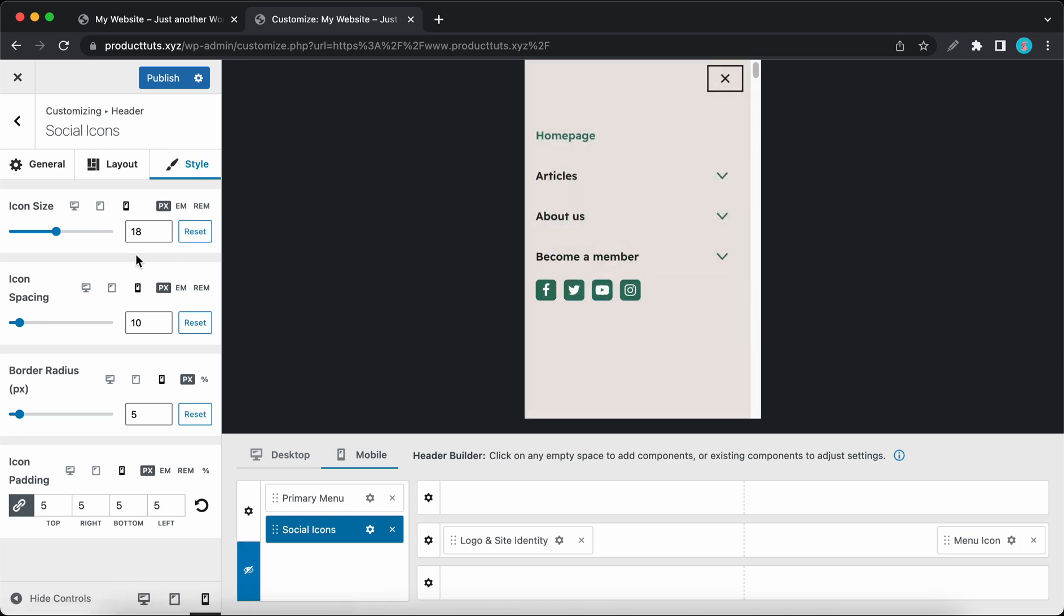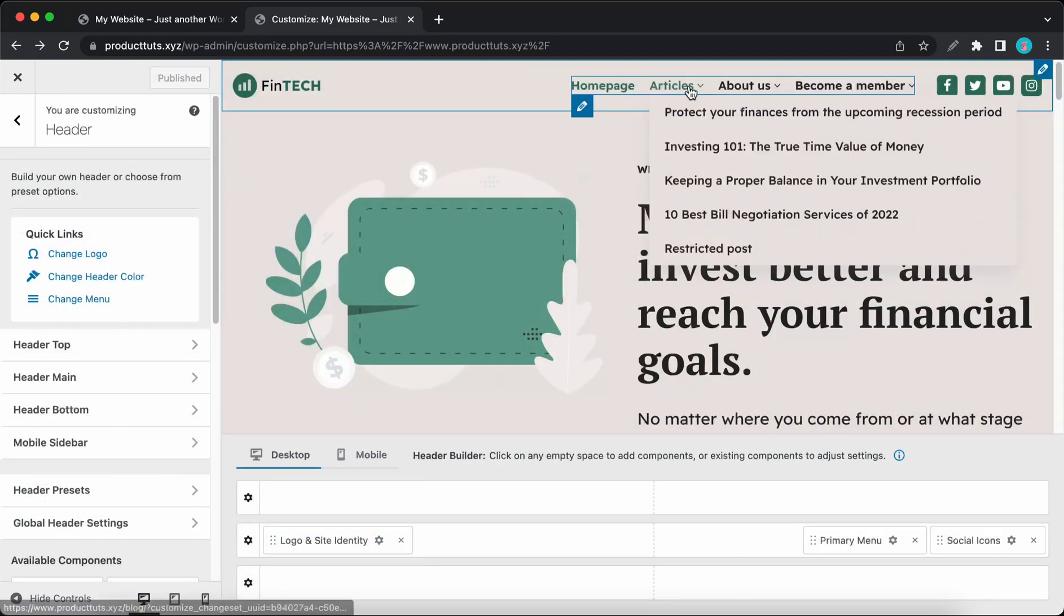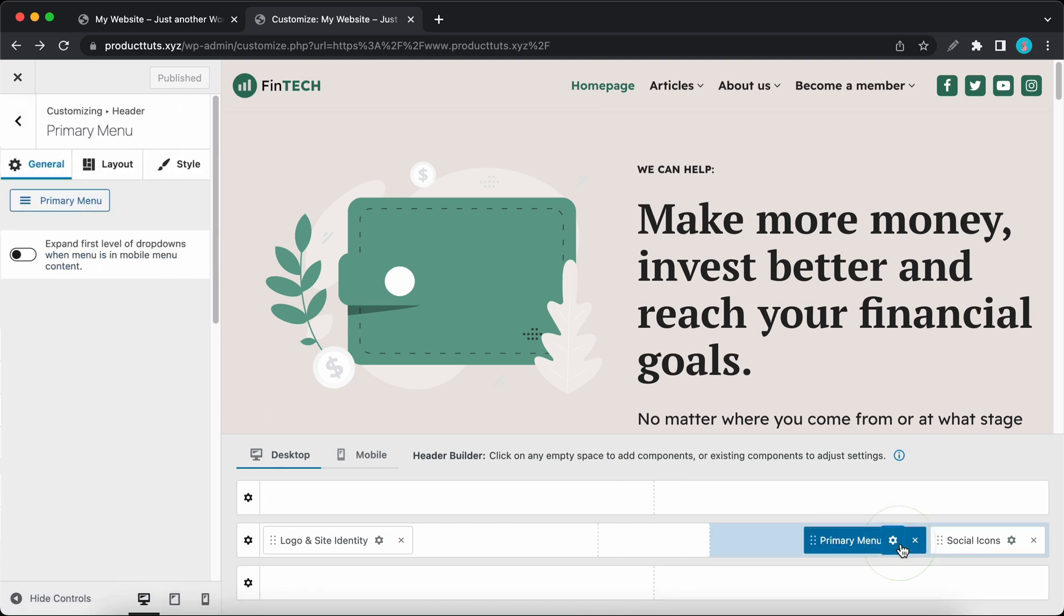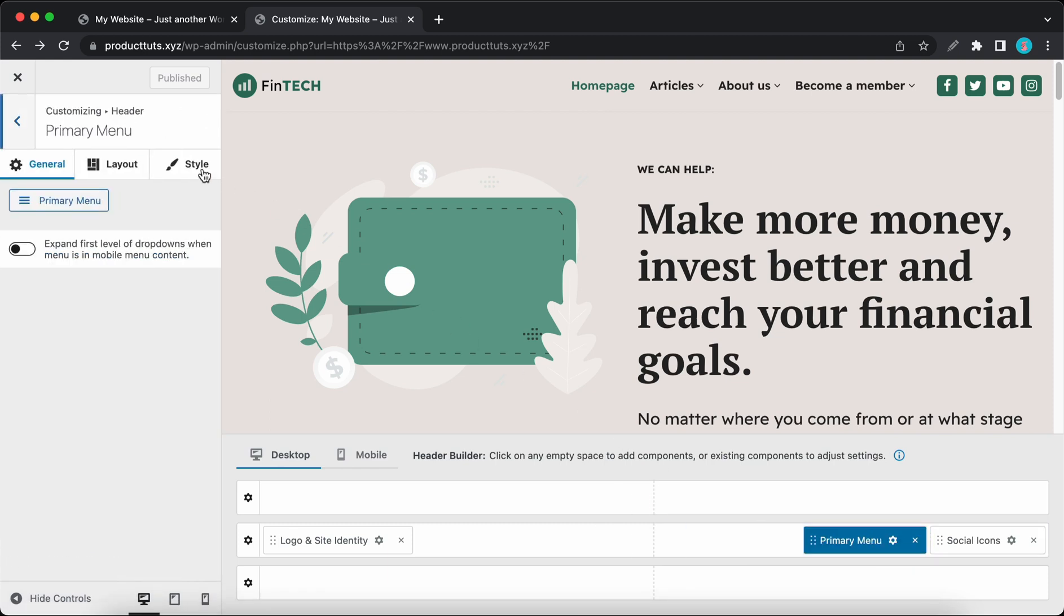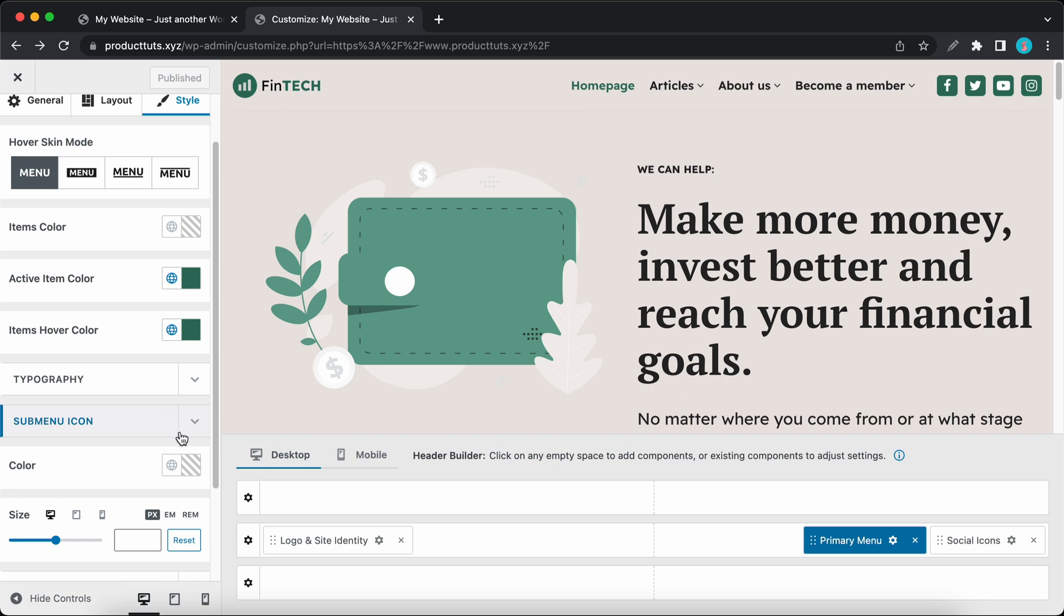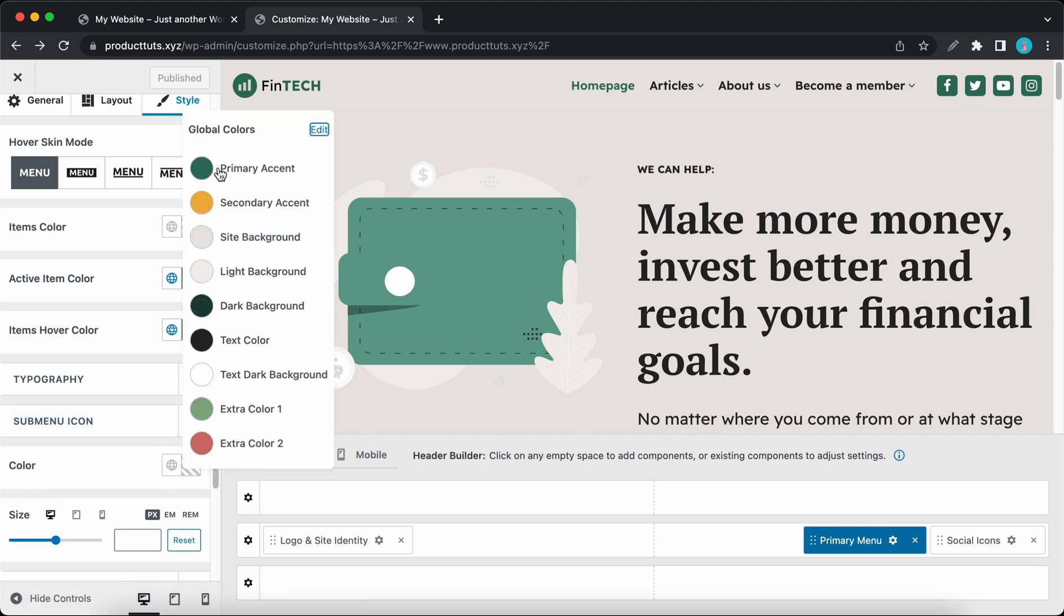Sub menus now have advanced style controls. To access these settings, you'd have to go to the Primary Menu, go to Style, and you'll find four sub menu options to customize the icon, container, item, and typography. As an example, I will apply the primary accent color to the sub menu icon.